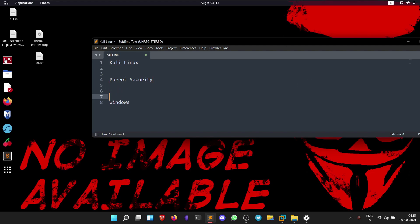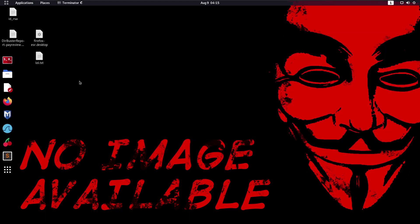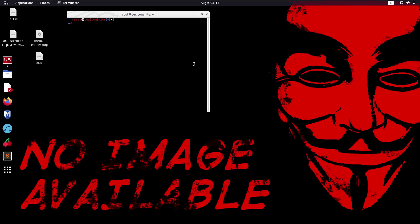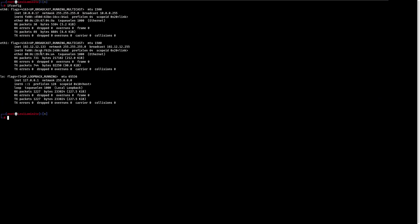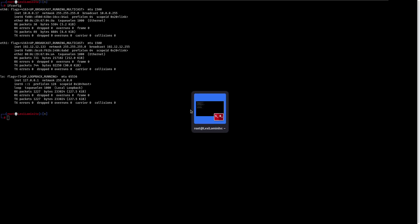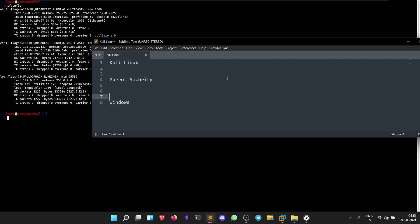I'll open the terminal and do a simple ifconfig. You can see it's connected to two different ethernet interfaces. It's connected to 192.12.12.133 with subnet mask 255.255.255.0. Kali Linux is connected to 192.12.12.0/24 network.